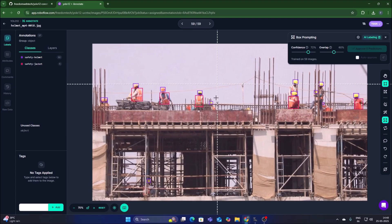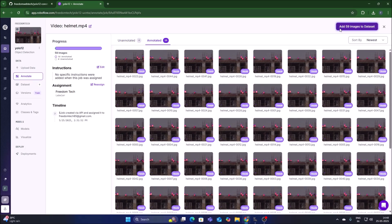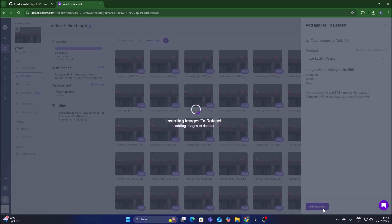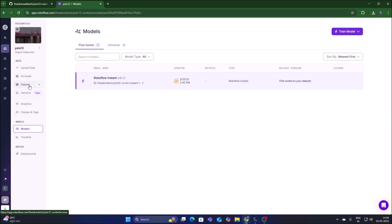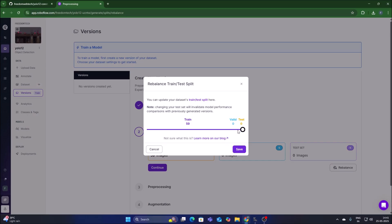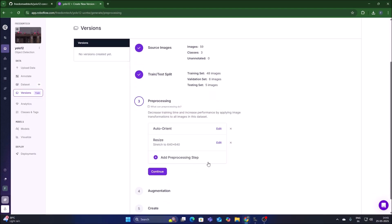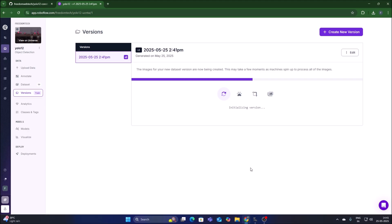We completed our annotation process. This is the last image. Click on our project name and you will see the unannotated images are zero — we successfully annotated all 59 images. Click on Add 59 Images to Dataset, then Add Images. Now click on Versions, split the images with train/test split, click Rebalance to add images to valid and test. Click Save, then Continue for pre-processing, then Continue, then Create to create our dataset.